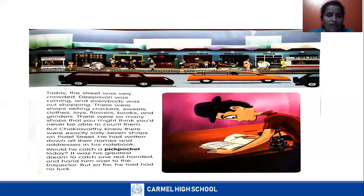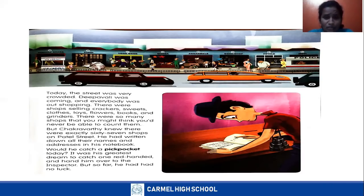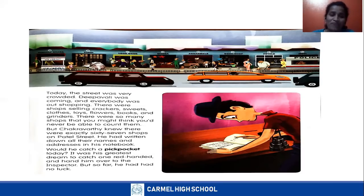There were so many shops that you might think you would never be able to count them. When you go to buy something, we don't count how many shops are in a street — we don't have that much patience, and we don't need to. But Chakravati was not like that. Chakravati knew there were exactly 67 shops on Patel Street. He had written down all their names and addresses in his notebook.